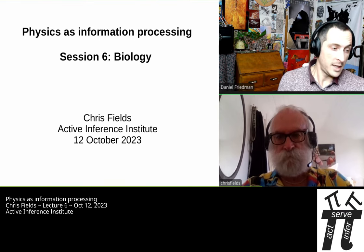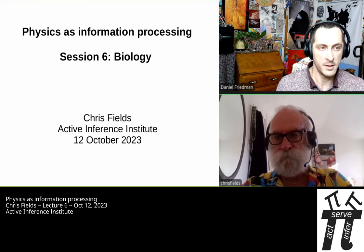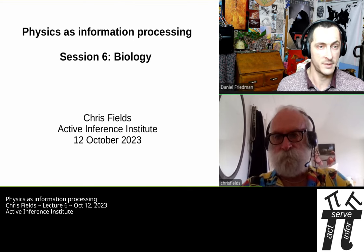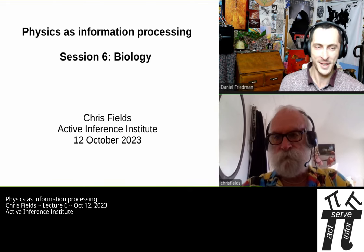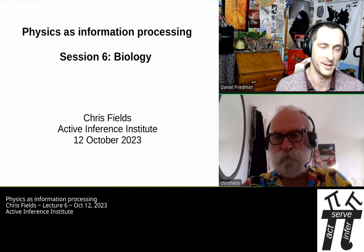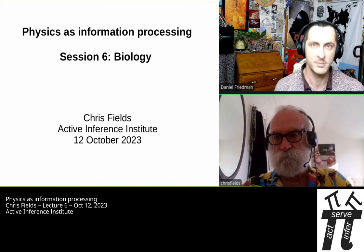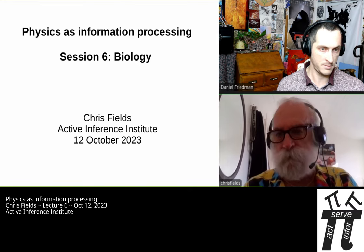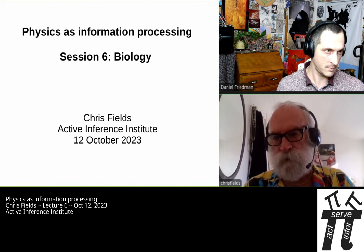Hello and welcome everyone. It is October 12th, 2023, and we are in the final lecture, session six in Physics as Information Processing with Chris Fields. Thank you for this journey — exciting to get to this final lecture, which will be followed only by the last discussion for this go-around. Thank you, Daniel, and welcome everyone to this last session that I'll be doing with a focus on biology.